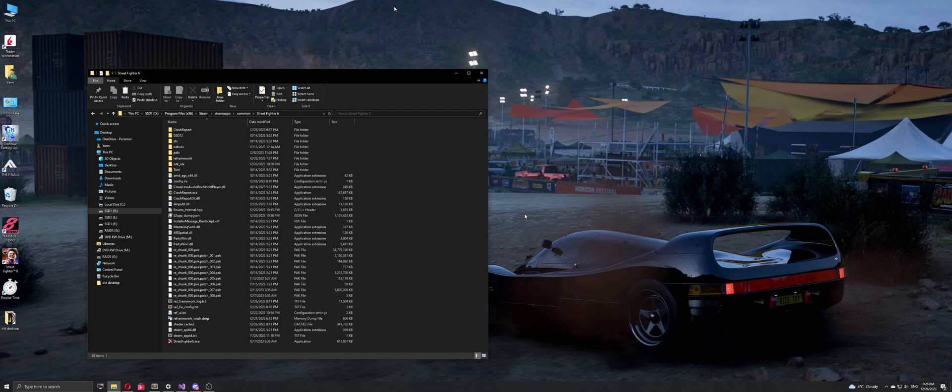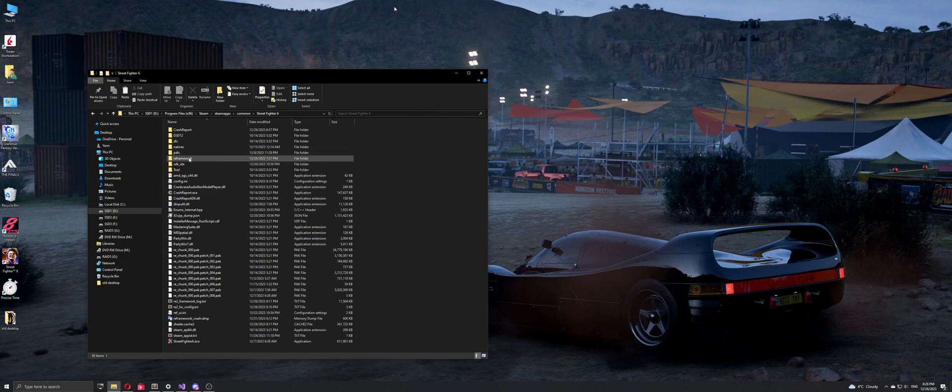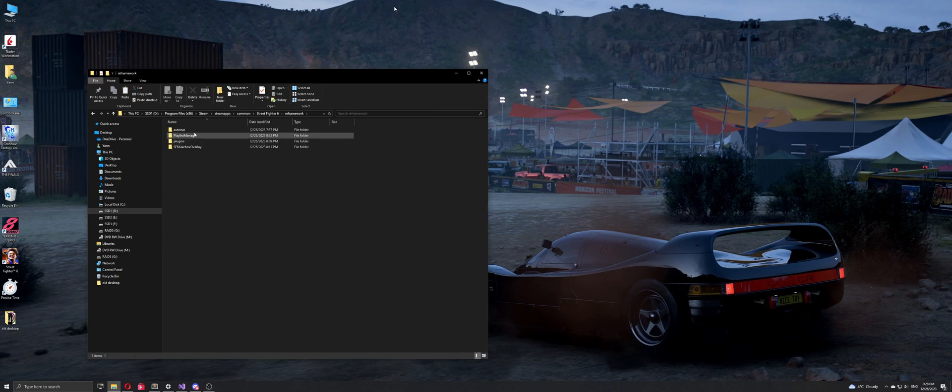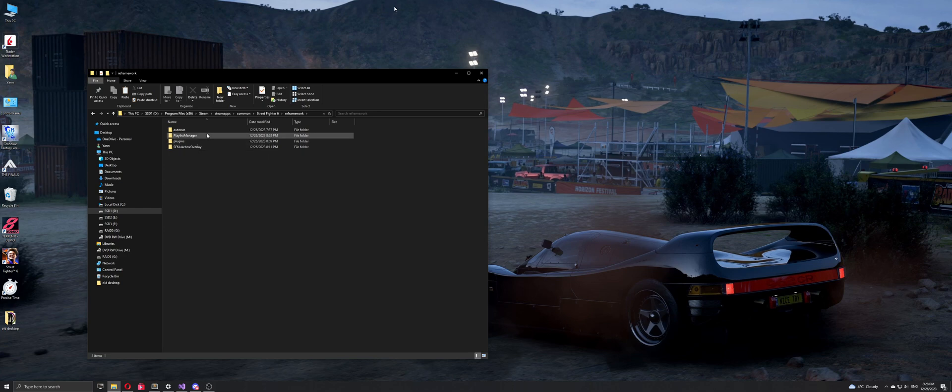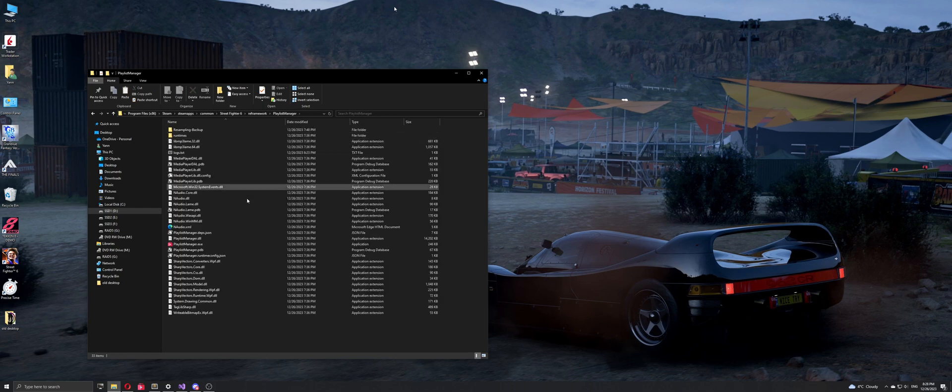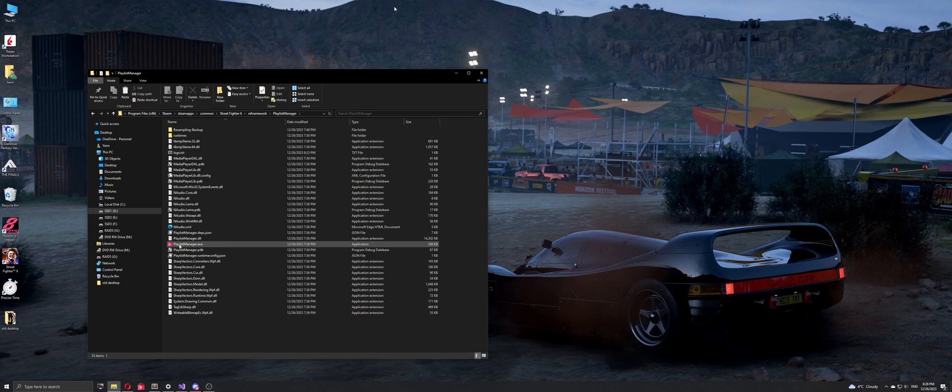So what we're going to do is replace the main menu music with the jukebox. You may have noticed that the jukebox comes with three folders, one of those is called Playlist Manager, which is a dedicated application to help you customize every part of the game with a friendly UI.